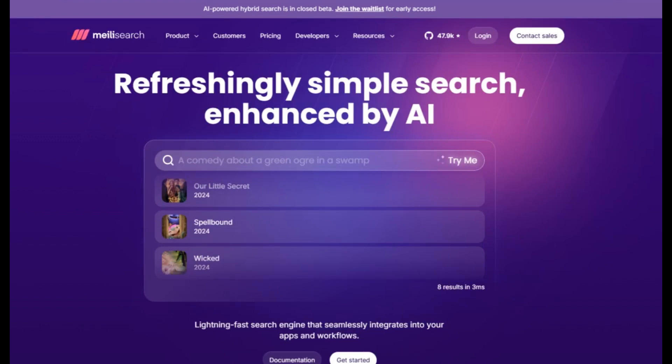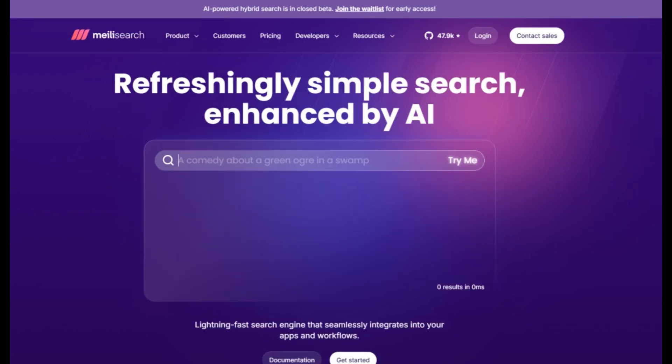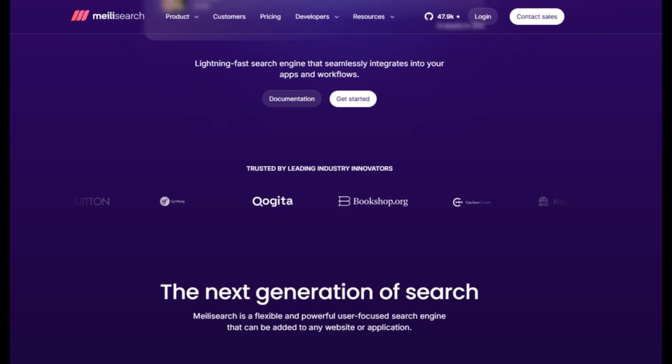Meilisearch is an ultra-fast, user-friendly search engine for your apps or websites. Learn more at meilisearch.com. Ease of use: very easy to set up and use, with a focus on simplicity. Benefits: fast, free, and user-friendly with excellent documentation.